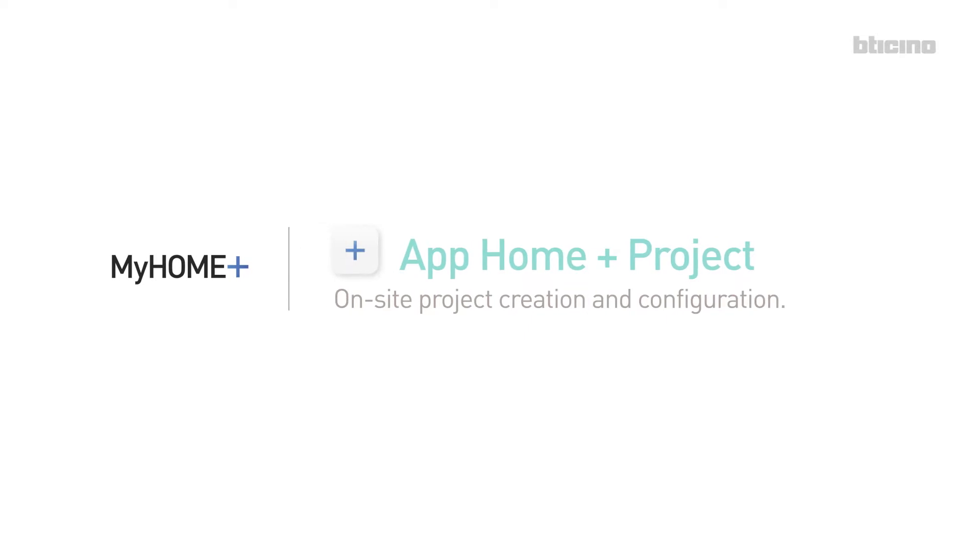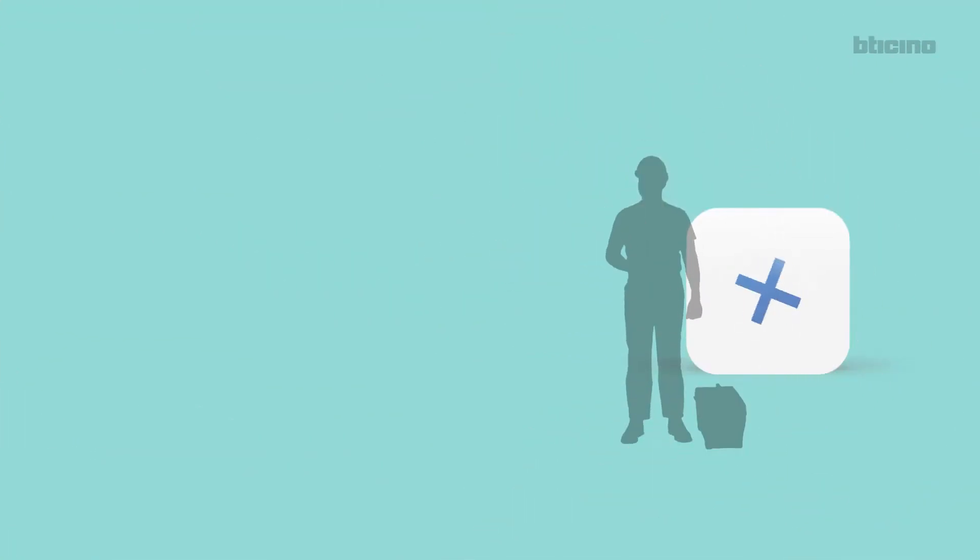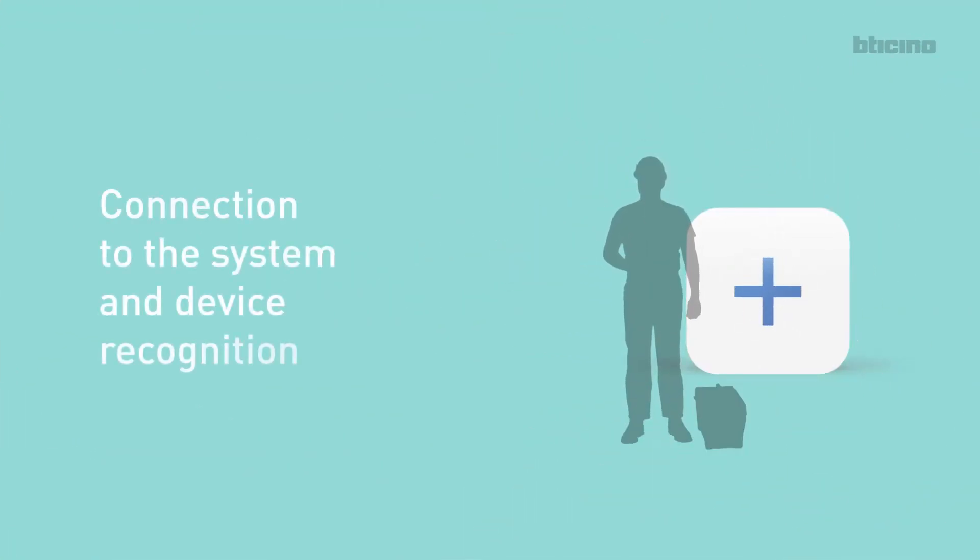HomePlus Project App. On-site project creation and configuration. Connection to the system and device recognition.